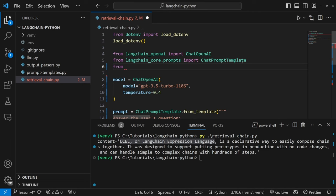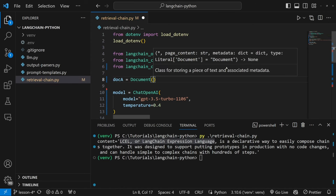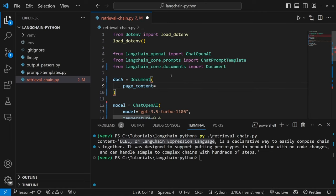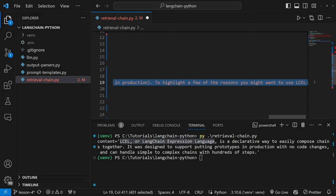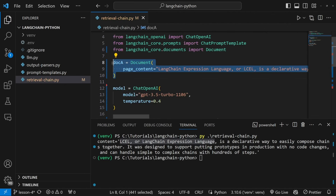Let's import from langchain_core.documents import Document. Let's create a document at the top of the code: doc_a = Document. A document takes in two important parameters — page_content, which is simply a string value, and an optional parameter called metadata. Metadata is useful for storing additional information about that text, like the source URL. Let's pass in our page content by cutting the string value from the prompt and adding it to our document. We could create multiple documents to provide context to our model.